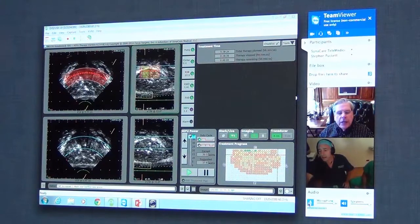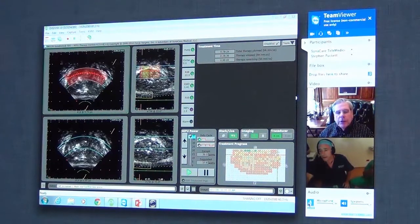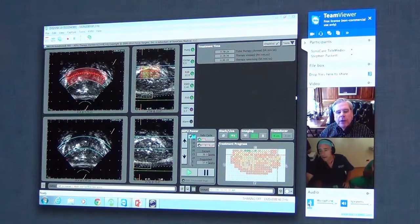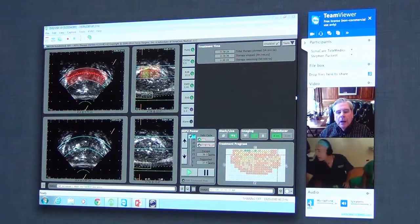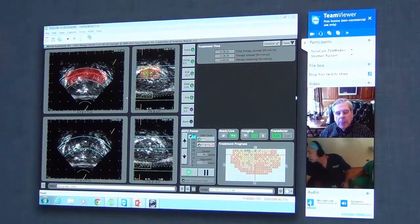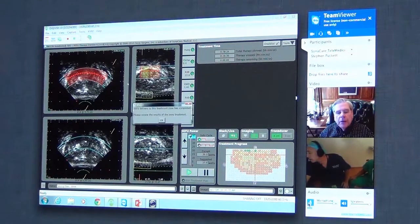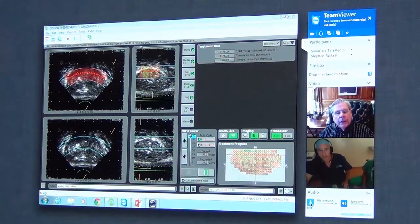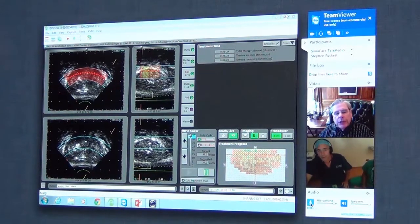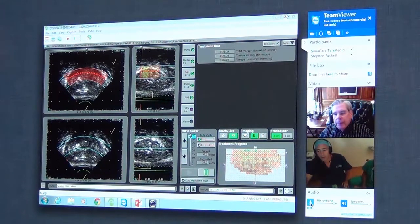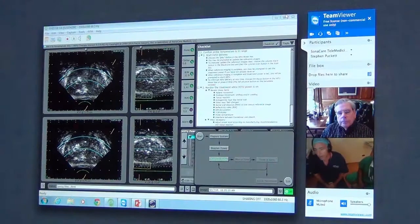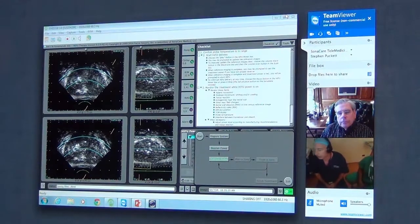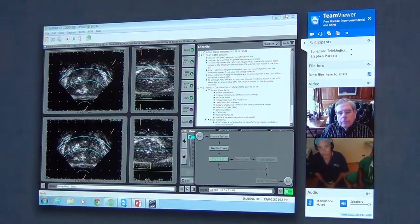We can see the treatment zones. We can see the progress. We can see the entire planning that you've done in the zone and we can see all the controls. Not only can we see it, but it looks like it's completely real-time here in Charlotte.